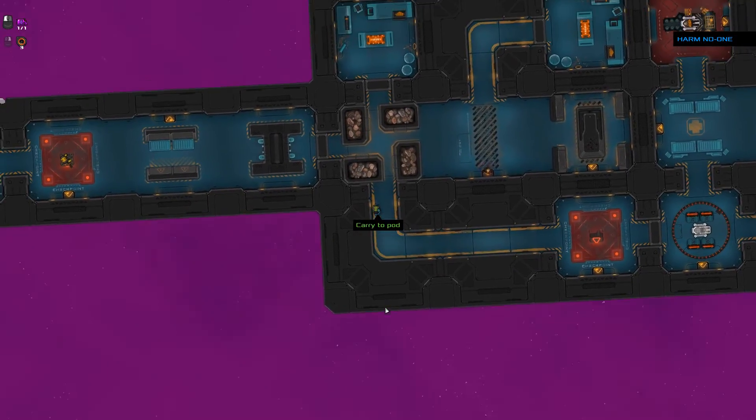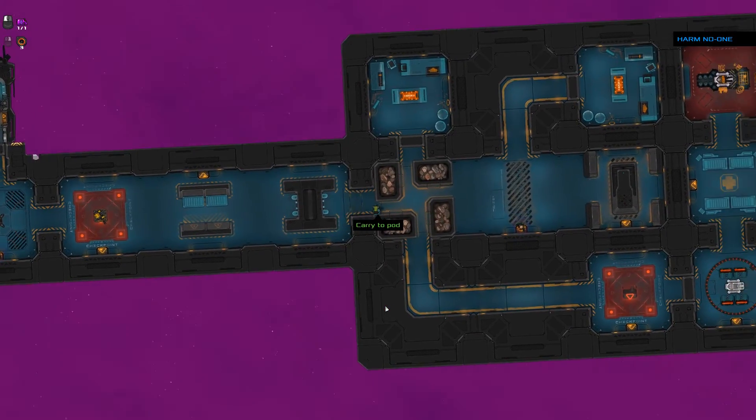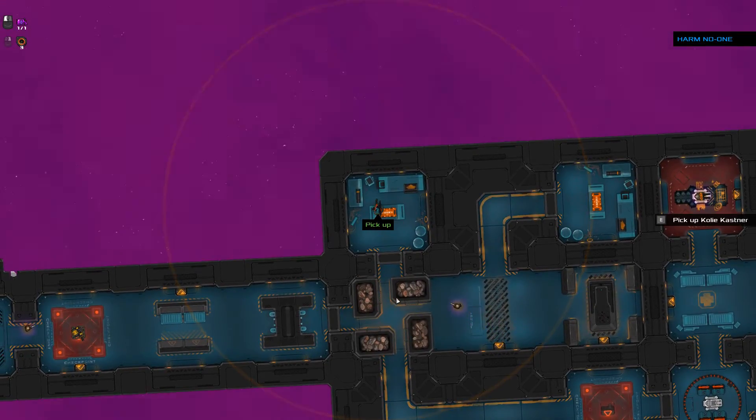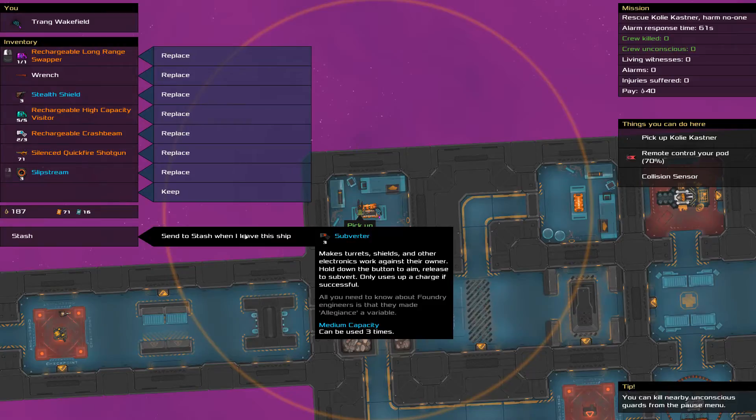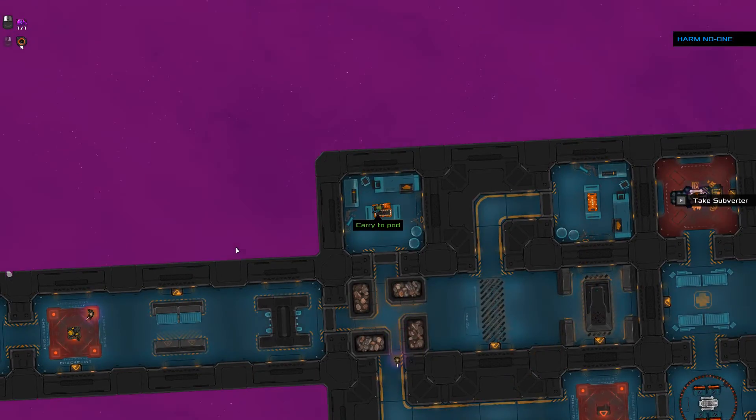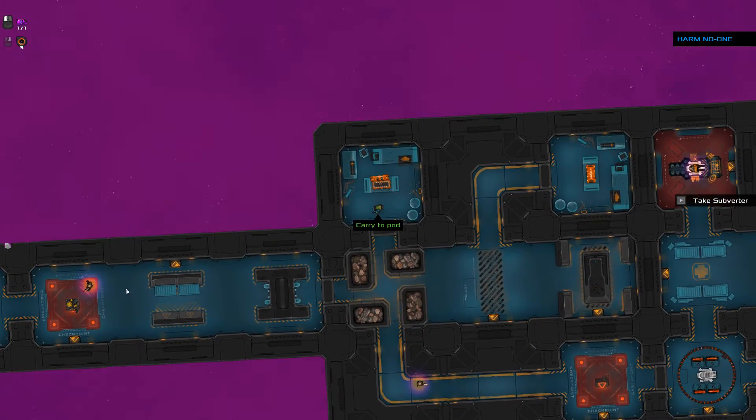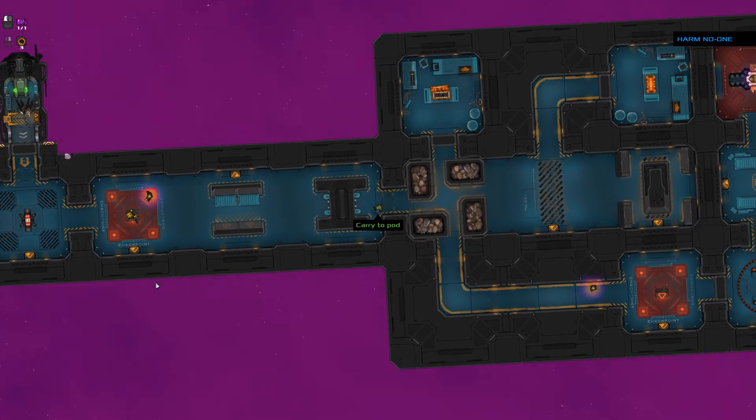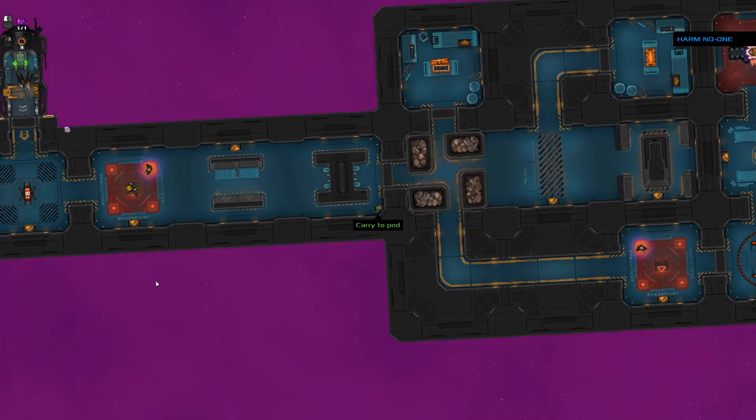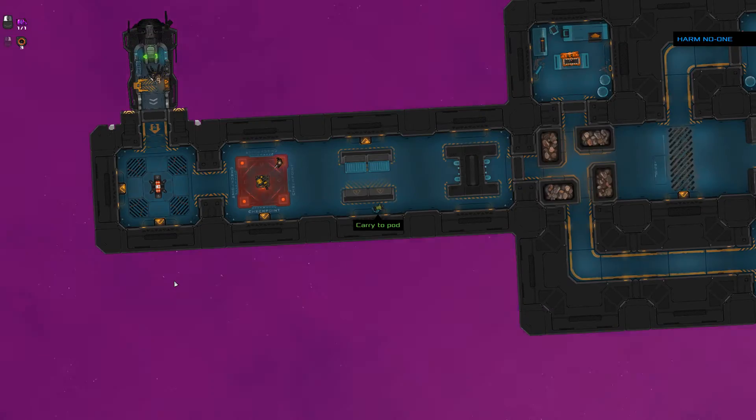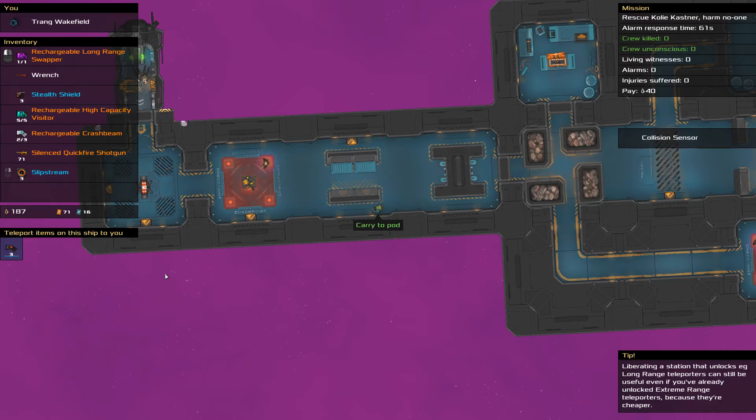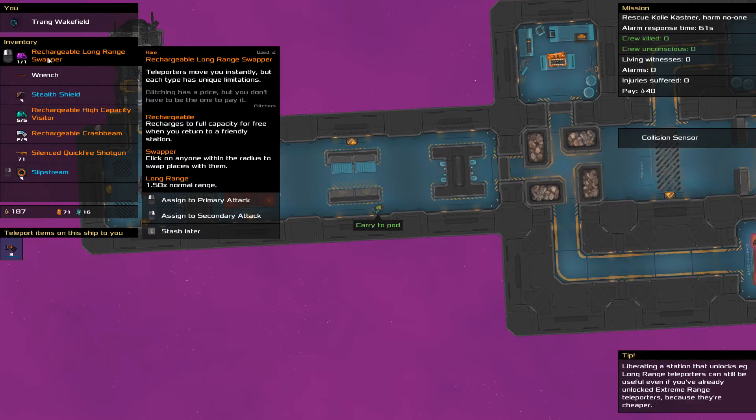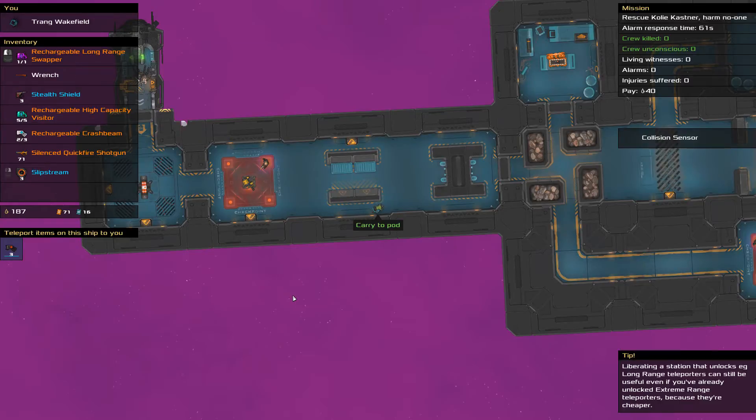I don't think we're going to need to use any of them. Here we go. Oh, actually, open the cargo crate. We've got a subverter. Makes turrets, shields, and other electronics work against their owner. Okay, so we're going to send that to stash. Oh, we've still got this guy down here. Okay, we can hide behind this thing here. Can't see me here. So I've still got the swapper on the left, I've got the slipstream on the right, which is interesting.